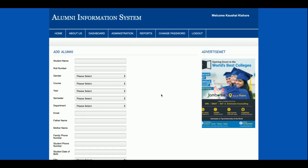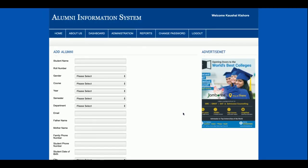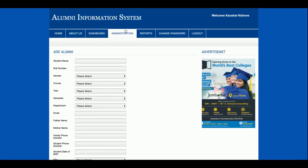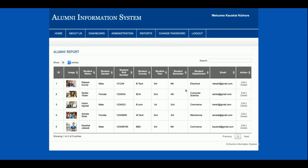This is the dashboard. There is an 'Add Alumni' section which contains all the information fields for an alumni entry, and the admin can add alumni details. There is also an 'Add Event' section for event registration where the admin can enter event details and save them into the database. There is a records section where all alumni added by the admin will be displayed.